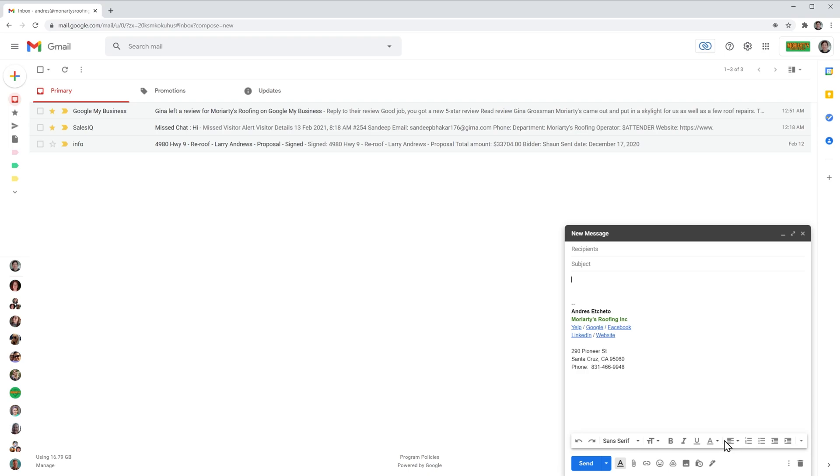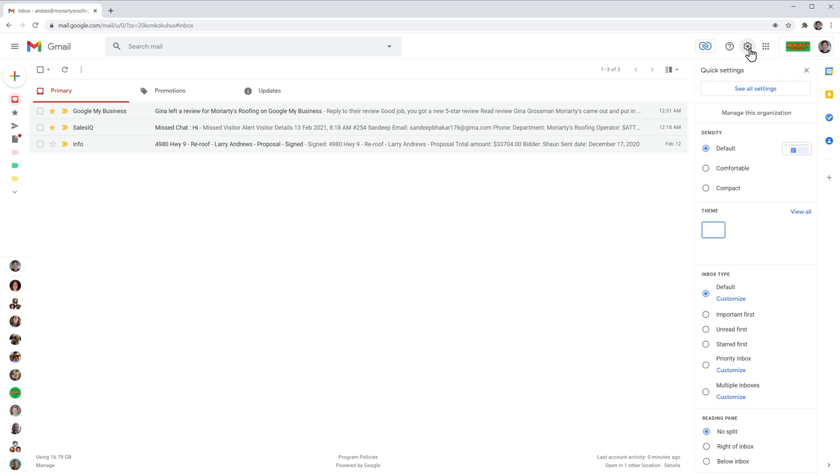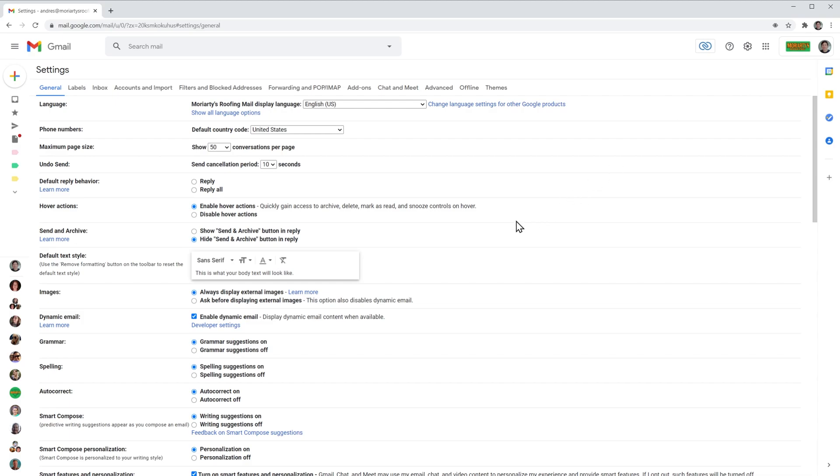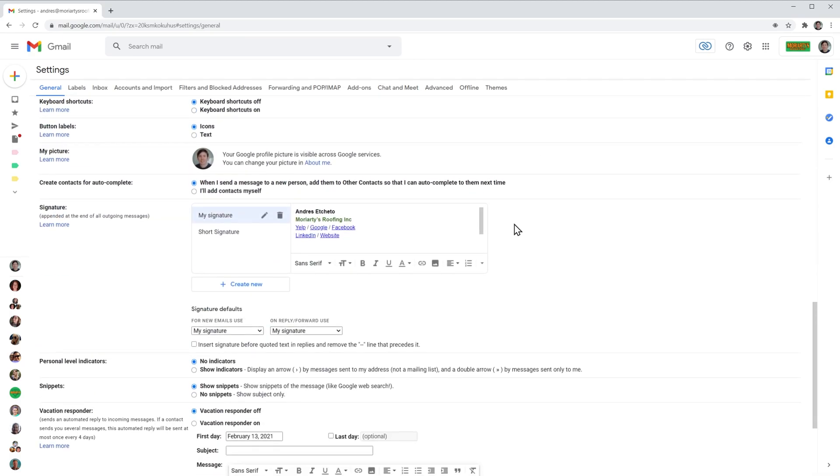Okay, let's add a new signature. First, I'm going to close this email and now I'm going to click on the settings and see all settings. And on this tab, the general tab, I'm going to scroll down and here we have the signature section.